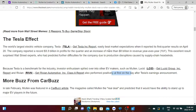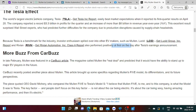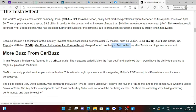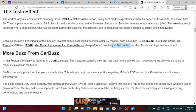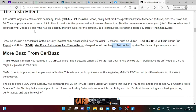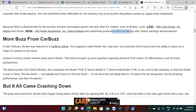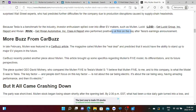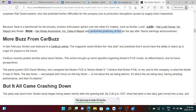So it says here the Tesla effect. The world's largest electric vehicle company, Tesla, easily beat market expectations. This was the day that actually Tesla released their earnings report. When it reported its first quarter results on April 20, the company reported a record of 3.3 billion in profits for the quarter and an increase of more than 8 billion in revenue year over year. This excellent result surprised the Wall Street experts, who had predicted further difficulties for the company due to production disruptions caused by supply chain headwinds. Because Tesla is a benchmark for the industry, investor enthusiasm spilled over into the EV markets, EV makers such as Mullen, Lucid, and Rivian. So all of these stocks also performed positively at the first of the day after Tesla's earnings announcement.